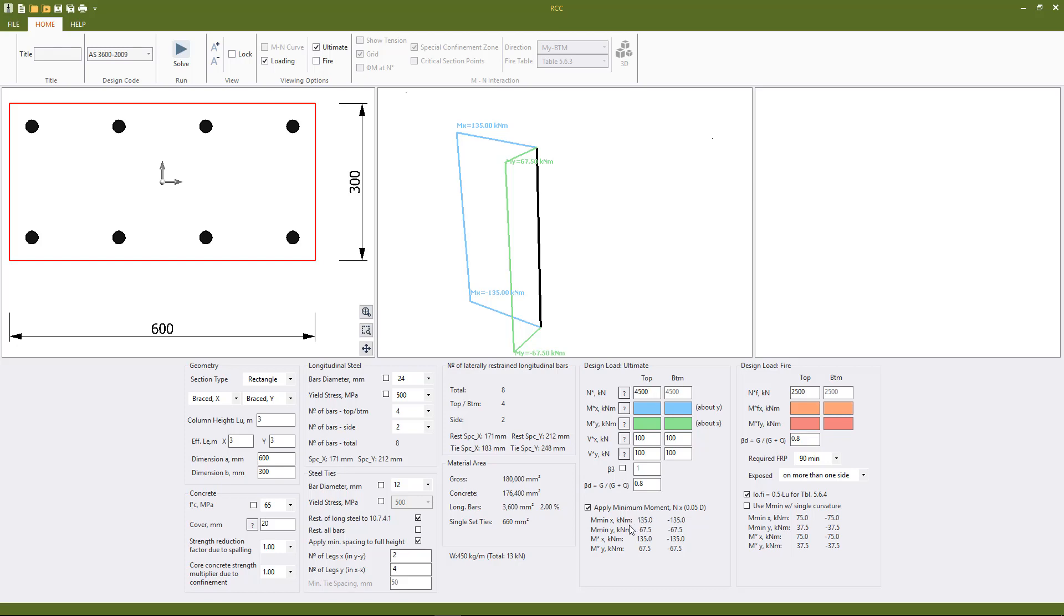The program shows us here the minimum moment values based on the applied axial load that we have and the concrete dimensions and then the value underneath that, this M star X M star Y value top and bottom, is what is called the design moment. So what will be used in the design checks.